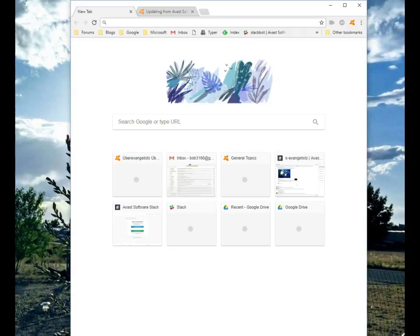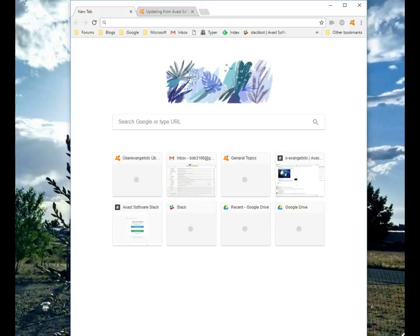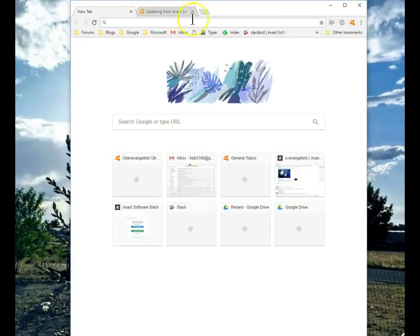As you can see, the new Avast Secure Browser has now opened. It has imported all of my bookmarks from the Chrome browser. This includes a video downloader. So if I have videos that I want to download to my computer, I can use it directly from the secure browser.